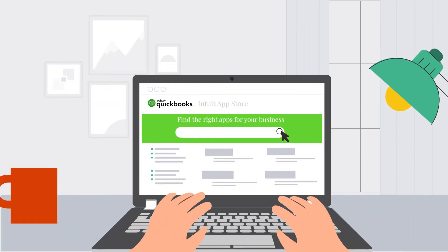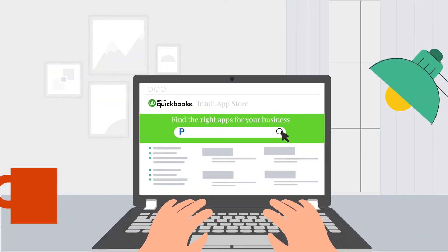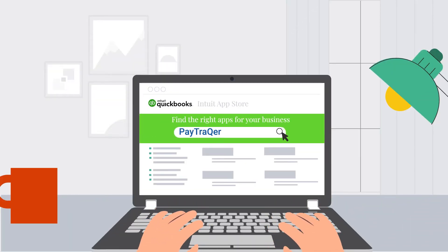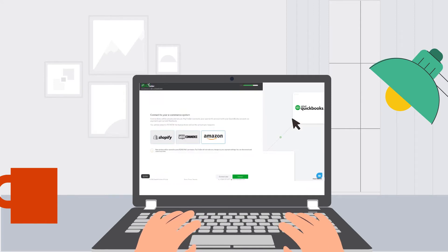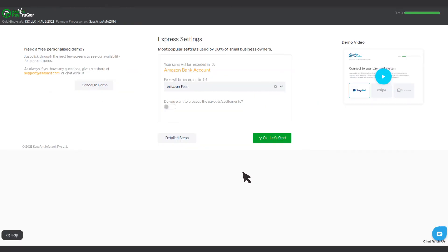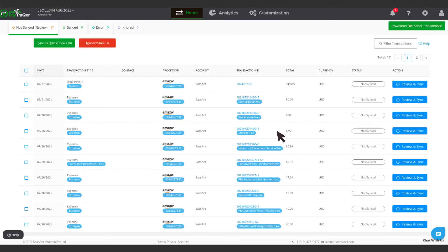All he has to do is search for PayTracker in the App Store, click the Get App Now button, connect his Amazon account, click on the Amazon tile, and align the Quick Start settings.